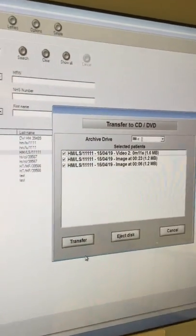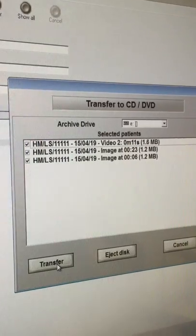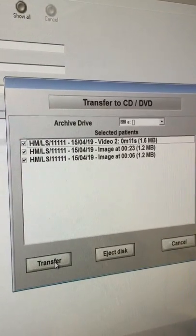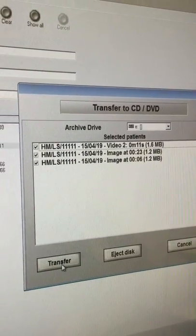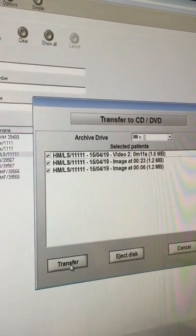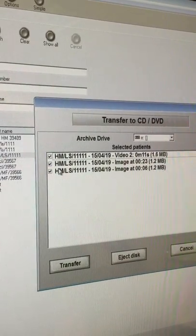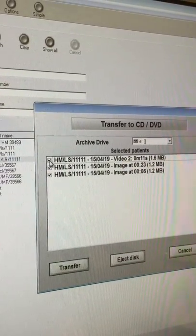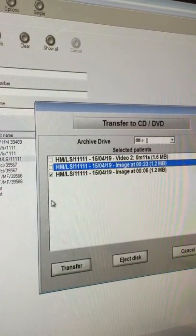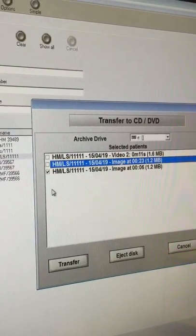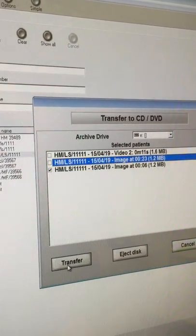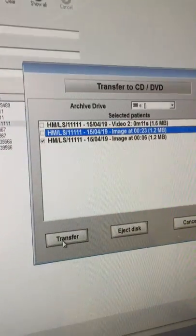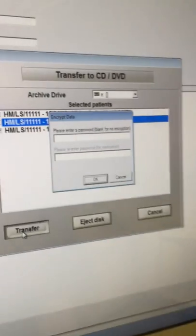At this point you will be asked if you wish to transfer the images and you will simply click transfer. For the purposes of the training video, I'm just going to uncheck two of them because otherwise it will take too long, but you will leave all of them checked and transfer the images onto the disc.